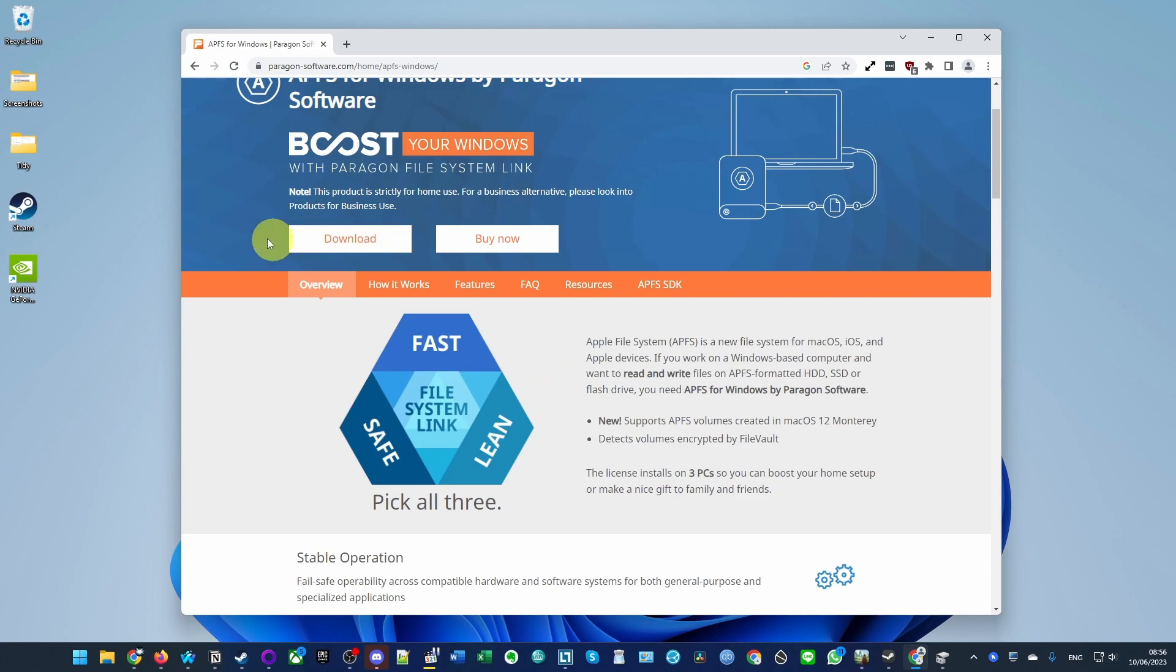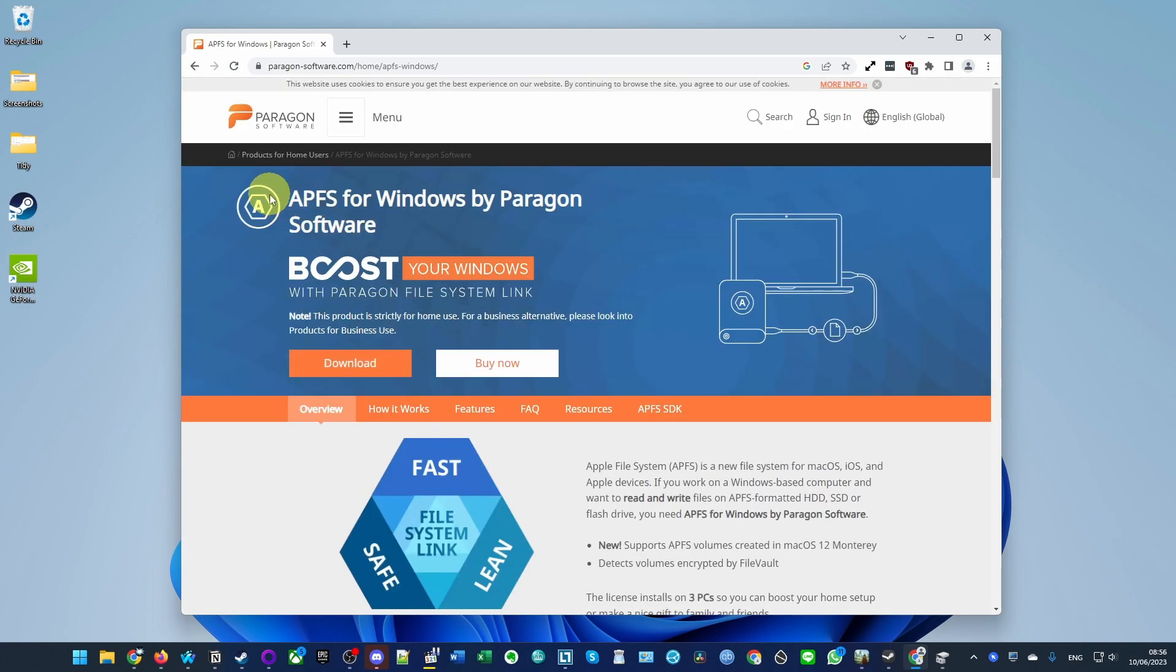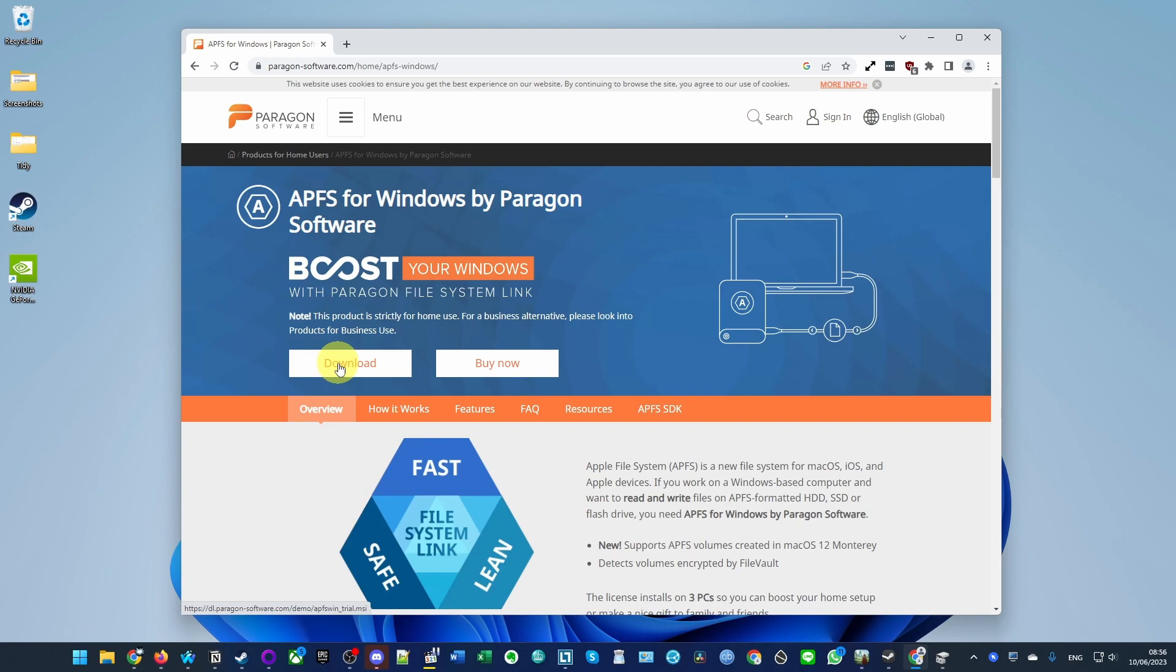We're going to have to use this software in order to do so. I'm going to leave a link in the description for the Paragon website. Just go ahead and click the download button here.